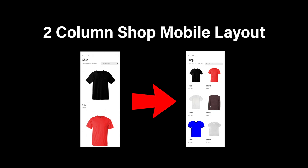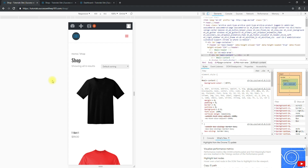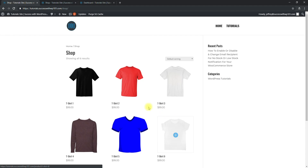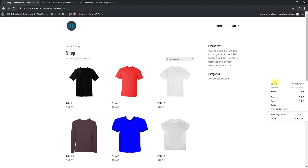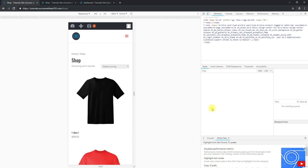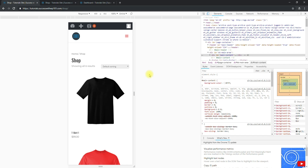Hello guys, this is Jeffrey from successwithwp or wordpress101.com. Today we'll be talking about how to have a two-column shop mobile layout on WordPress using the Divi theme. That's actually very important especially when you have a lot of items in your store. Currently, when you look at the shop page, this is the default layout, and when you look at the mobile layout it's just stacked on top of each other — and you don't want that. If you're watching this video, you probably want it to be two columns.